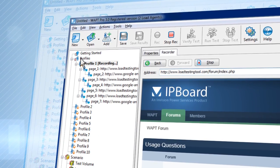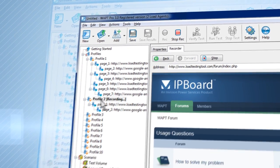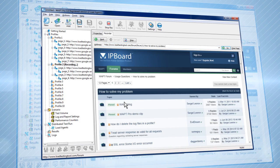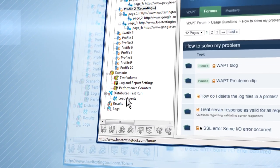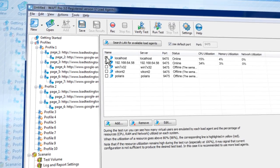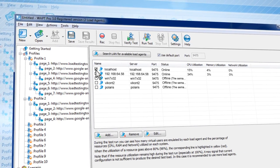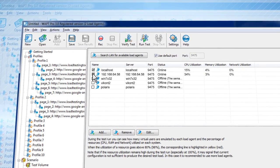Create as many virtual users as you need. Add a unique profile for each type of user in just a few clicks. To emulate maximum load conditions, use several load agents on different computers, which can be distributed all around the world, or even hosted in the cloud.